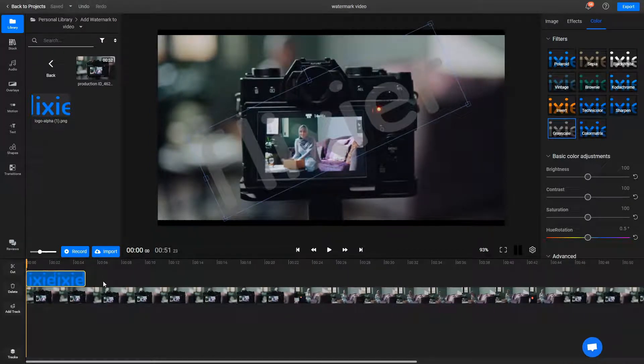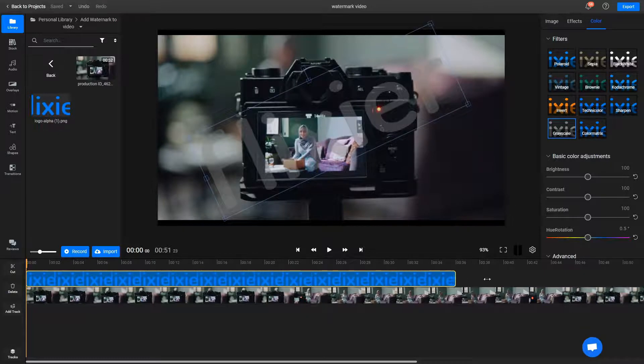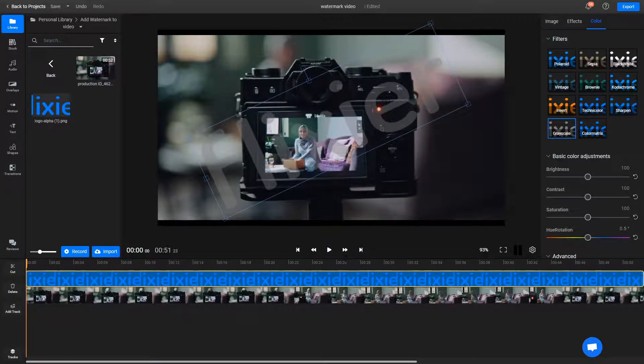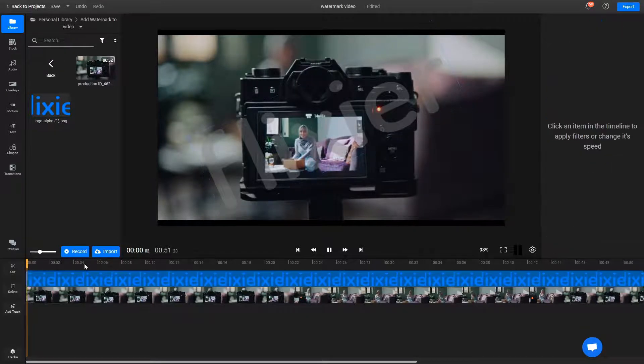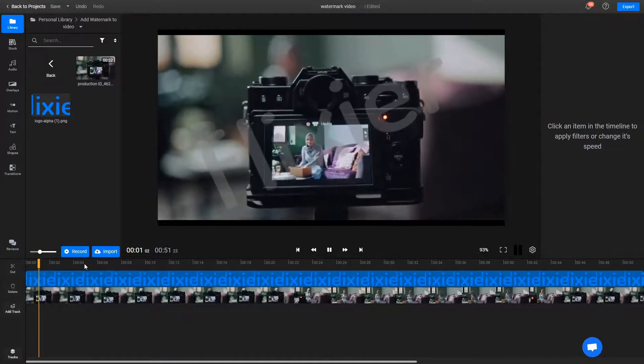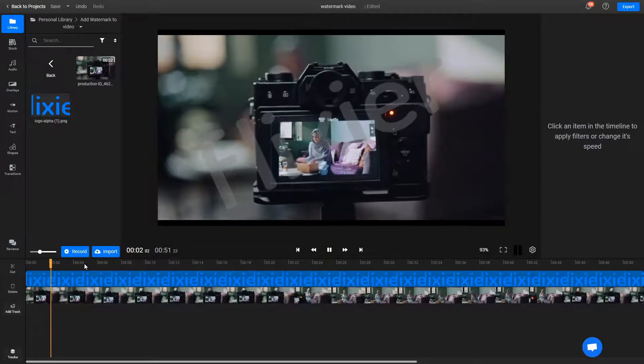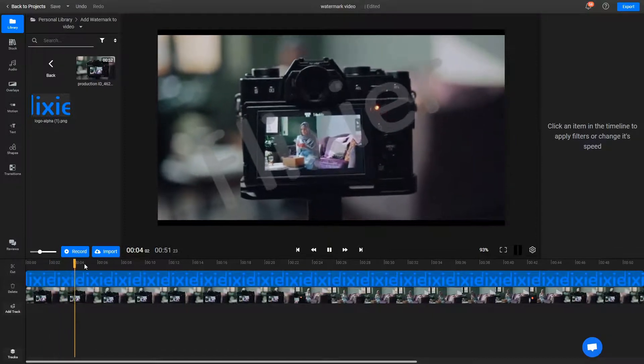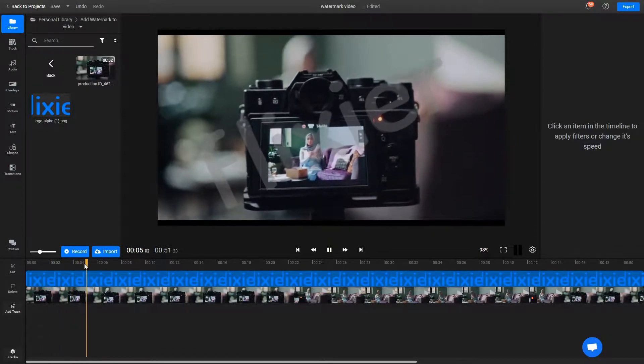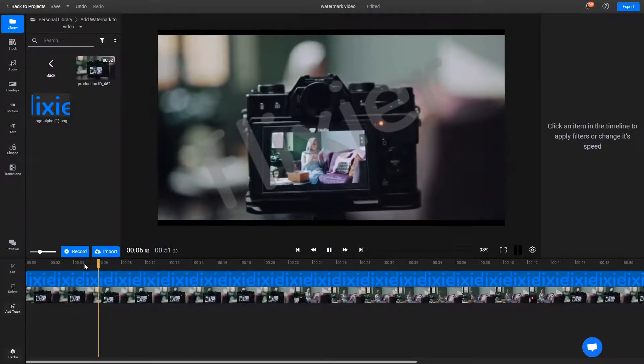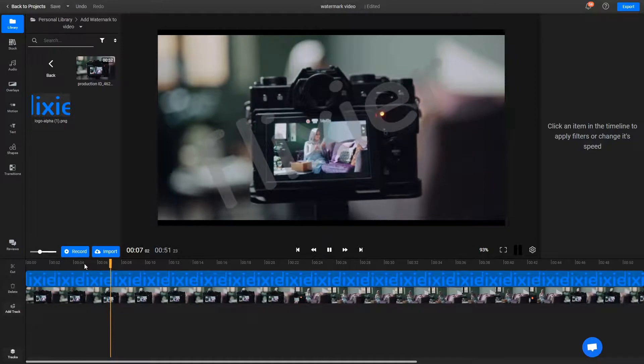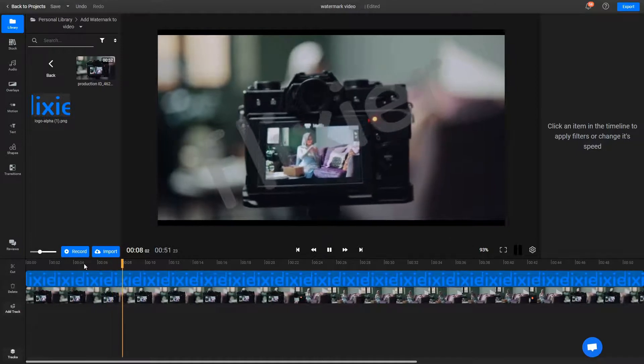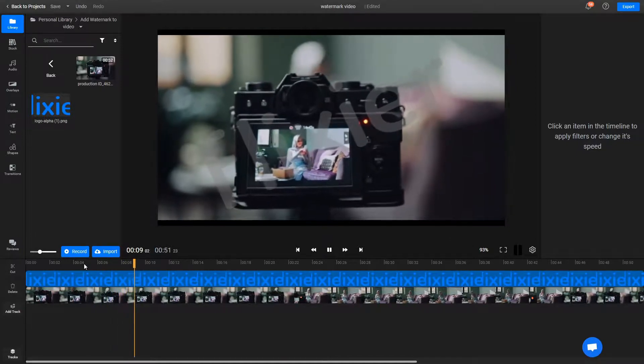Now that your watermark looks the way you want it to, feel free to move it around the timeline to change when it comes on screen and how long it stays there for. In our case, we want it to stay on throughout the entire clip, so we'll extend its duration by dragging on its edges like this.